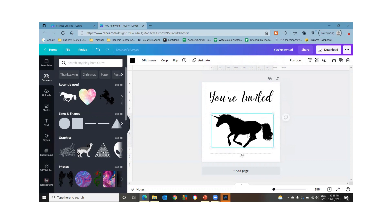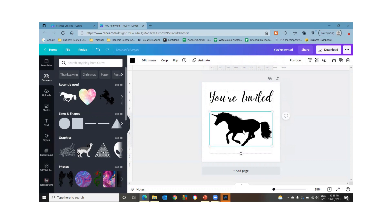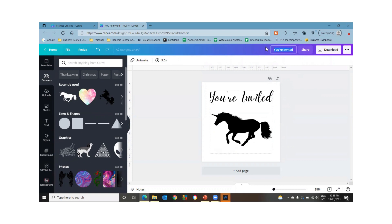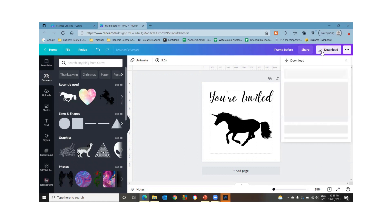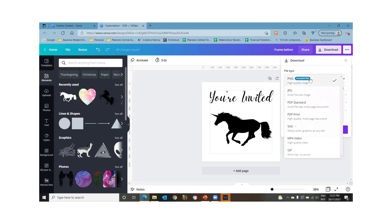So in order to make the frame, you need to have the Canva Pro version because you need to save it as a SVG file. So let's just put... You know what it's called. Download it as an SVG.